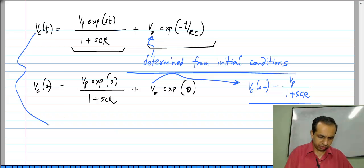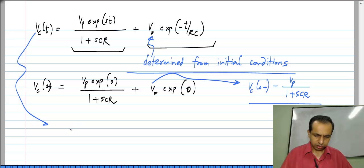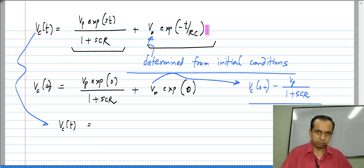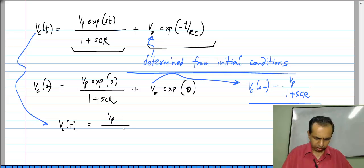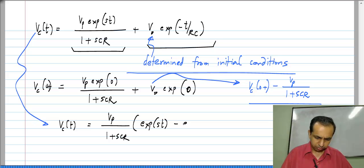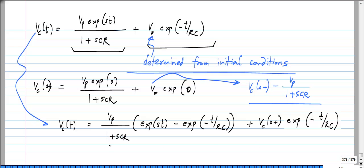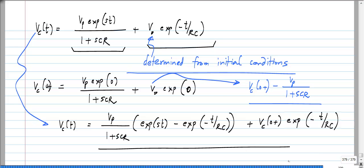Using that to complete the expression, V_C(t) = V_P/(1 + S·CR) · [e^(St) − e^(−t/RC)] + V_C(0+) · e^(−t/RC). However, this is still undefined for S·CR + 1 = 0.